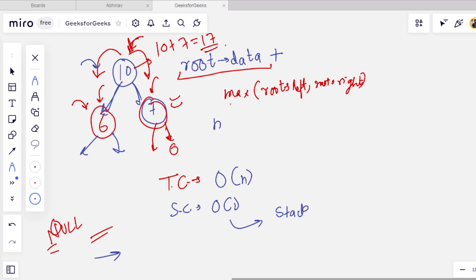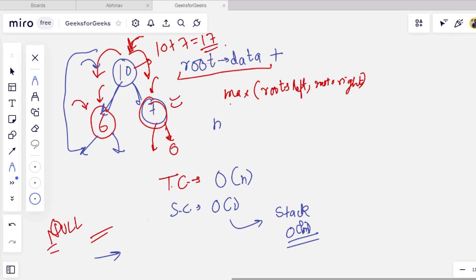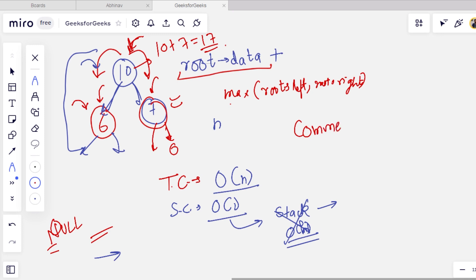However, if we consider the recursion stack memory, the space complexity will be O(H), where H is the height of the tree, since the recursive stack stores elements along the path. So the time complexity is O(N) and the space complexity is O(1) ignoring the stack, or O(H) if we consider it. I hope you found this video helpful. Please like, share, and subscribe to the channel.